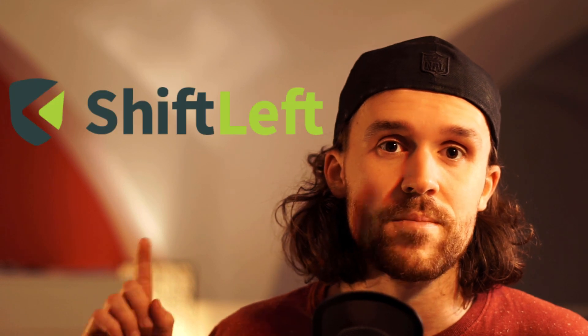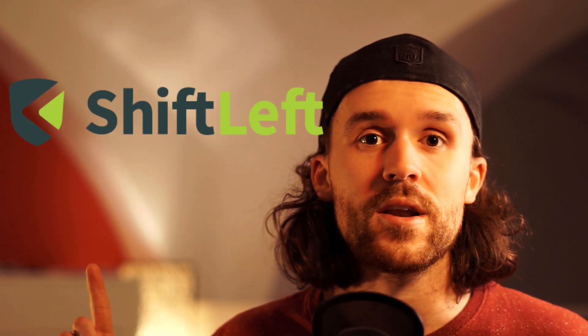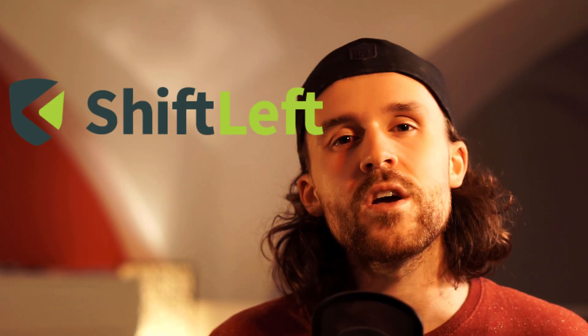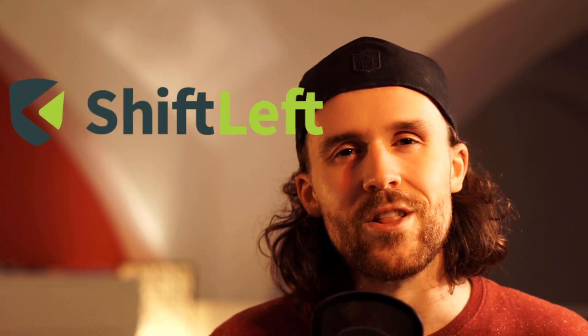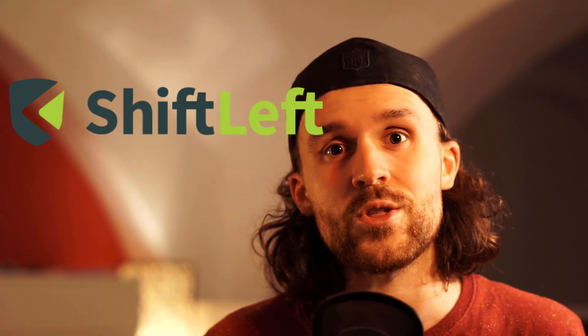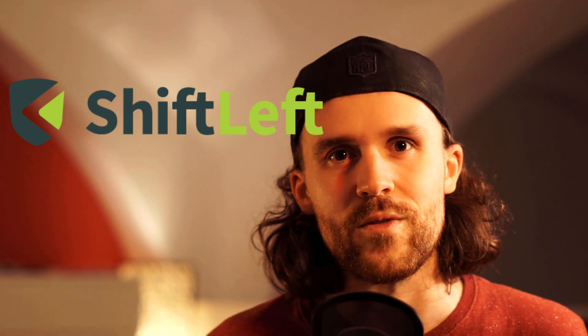The software we're going to check out is called ShiftLeft. I'm happy that this video is sponsored by the amazing team at ShiftLeft. We're going to have a look at their fantastic next-gen static code analysis solution right now and find some bugs. Here we go.